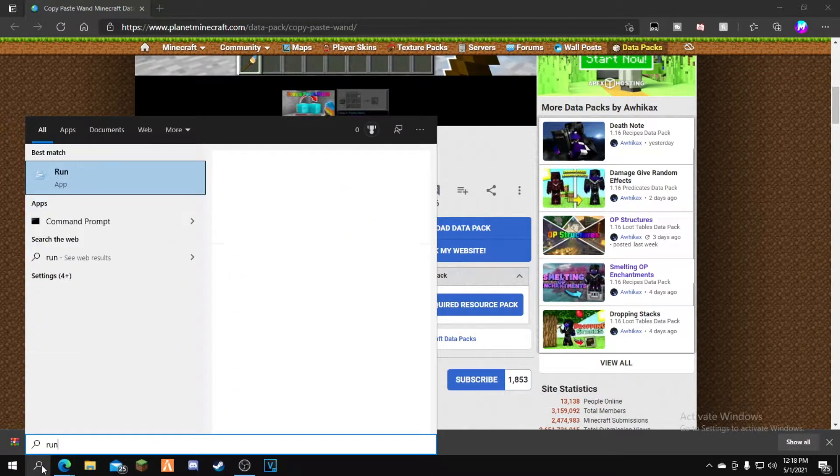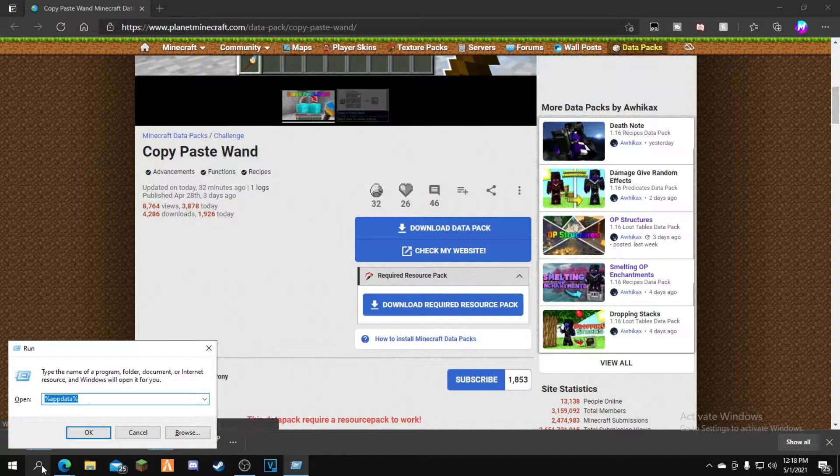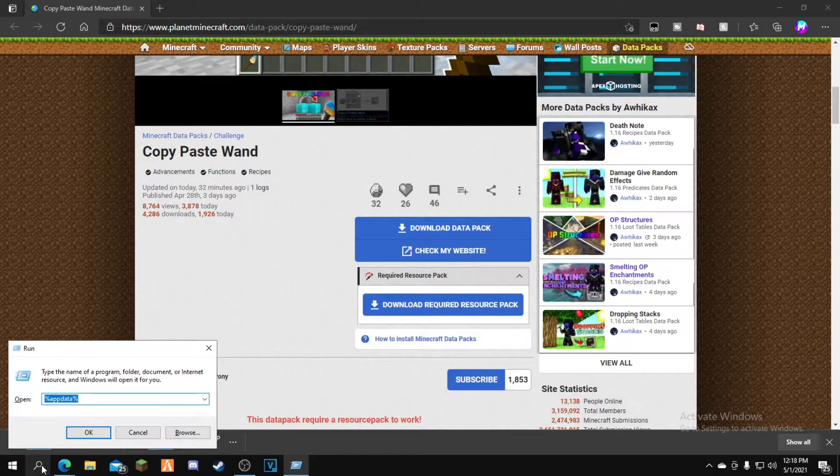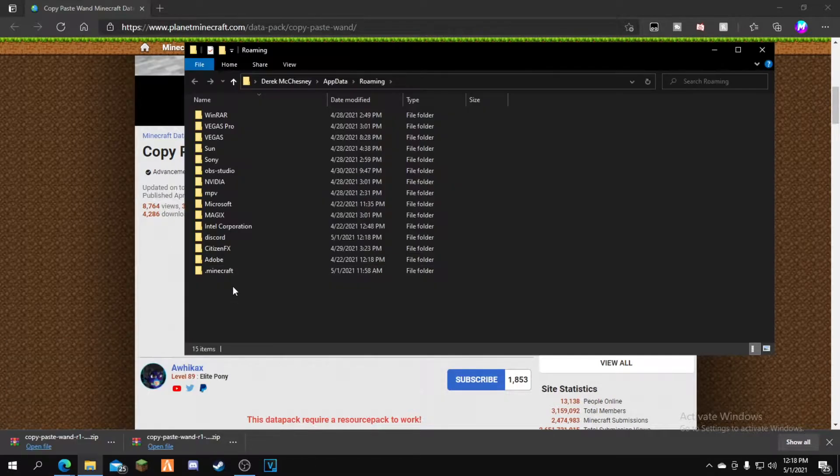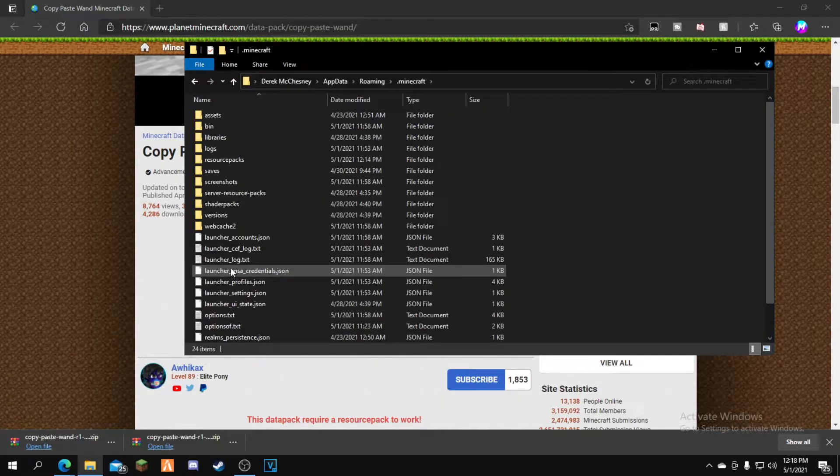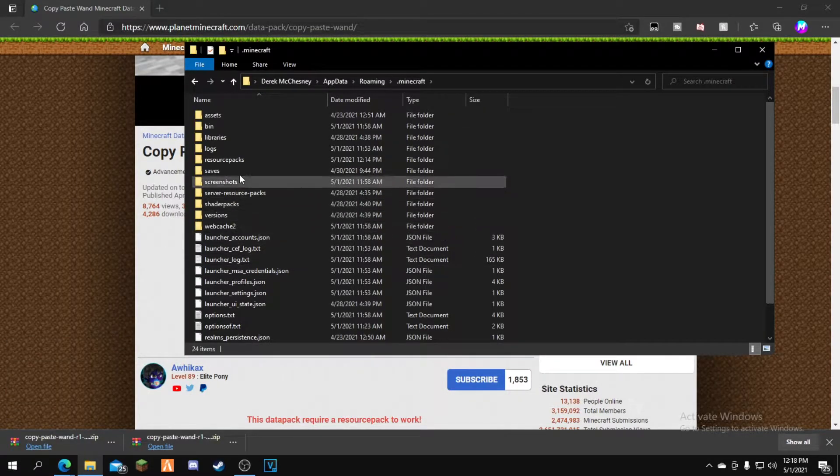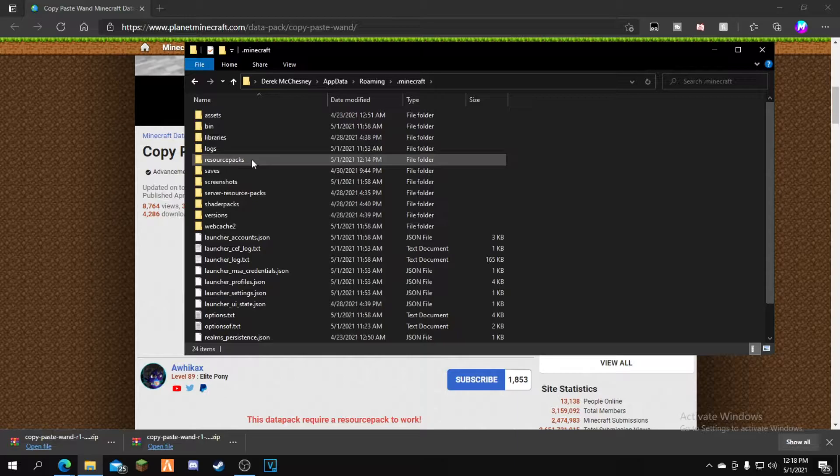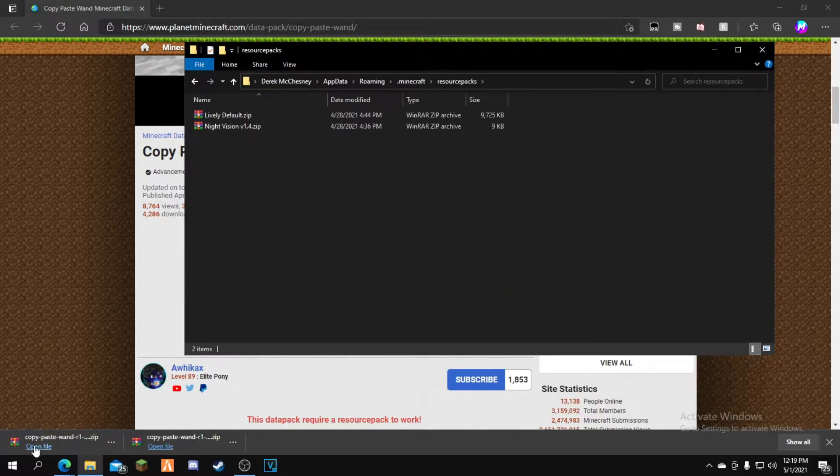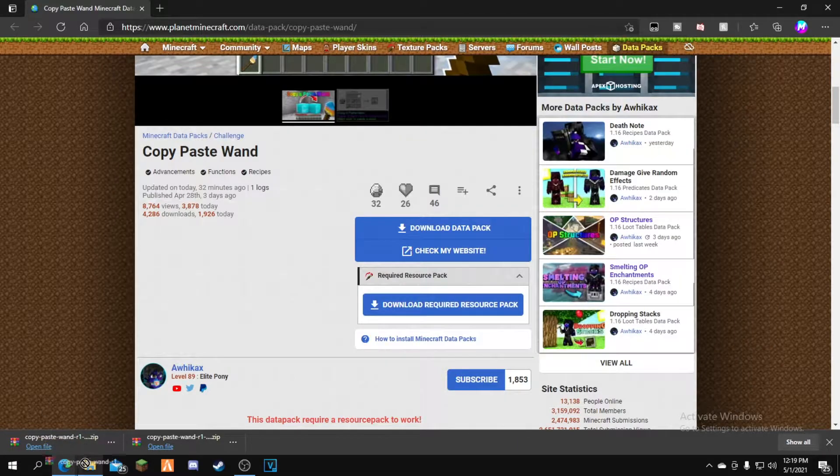Now go to your search bar and type Run. Then type %appdata%. Go to .minecraft, then go to your resourcepacks folder. Drag and drop the resource pack you just downloaded into the resourcepacks folder.